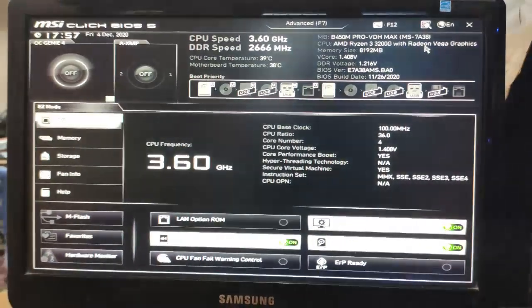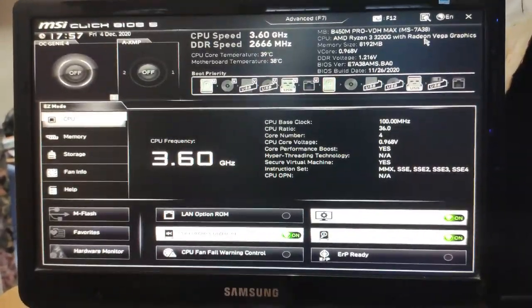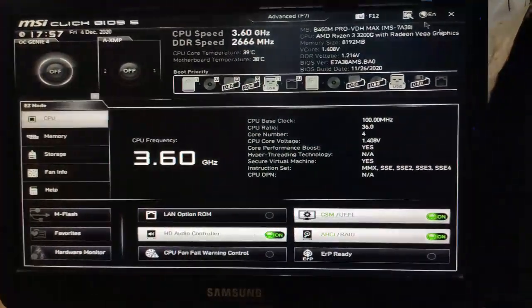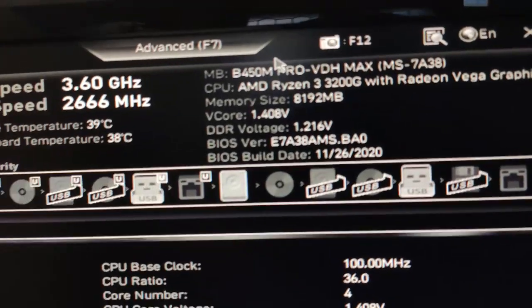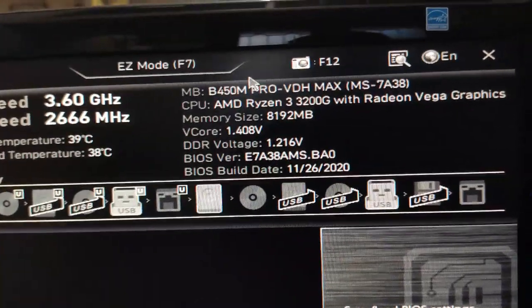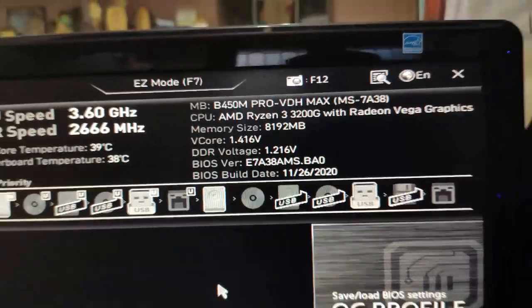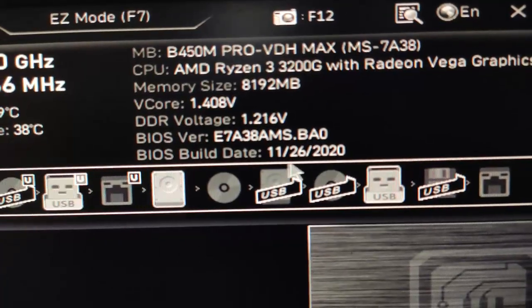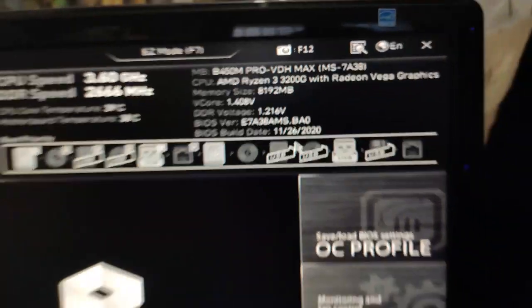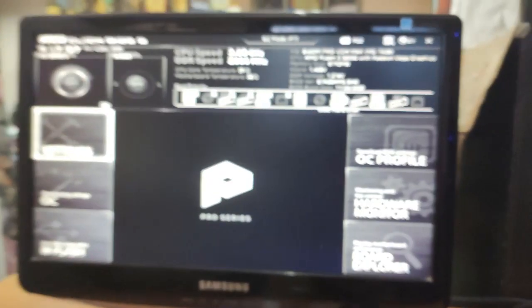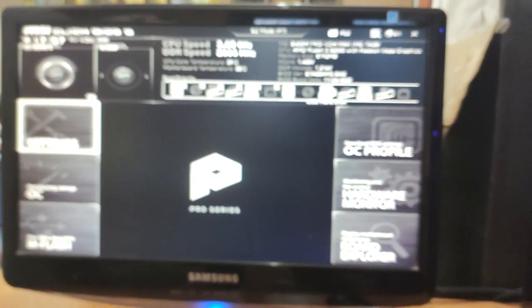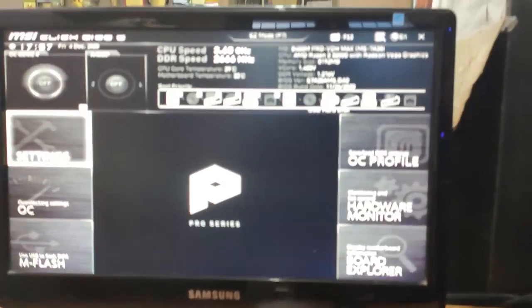So as you can see here, this is the new version of the BIOS and the build date is also new: 11/26/2020. It means that we have successfully updated our motherboard BIOS. That's it guys, thank you for watching. This is TechiePhoenix signing off. Like, subscribe, and...